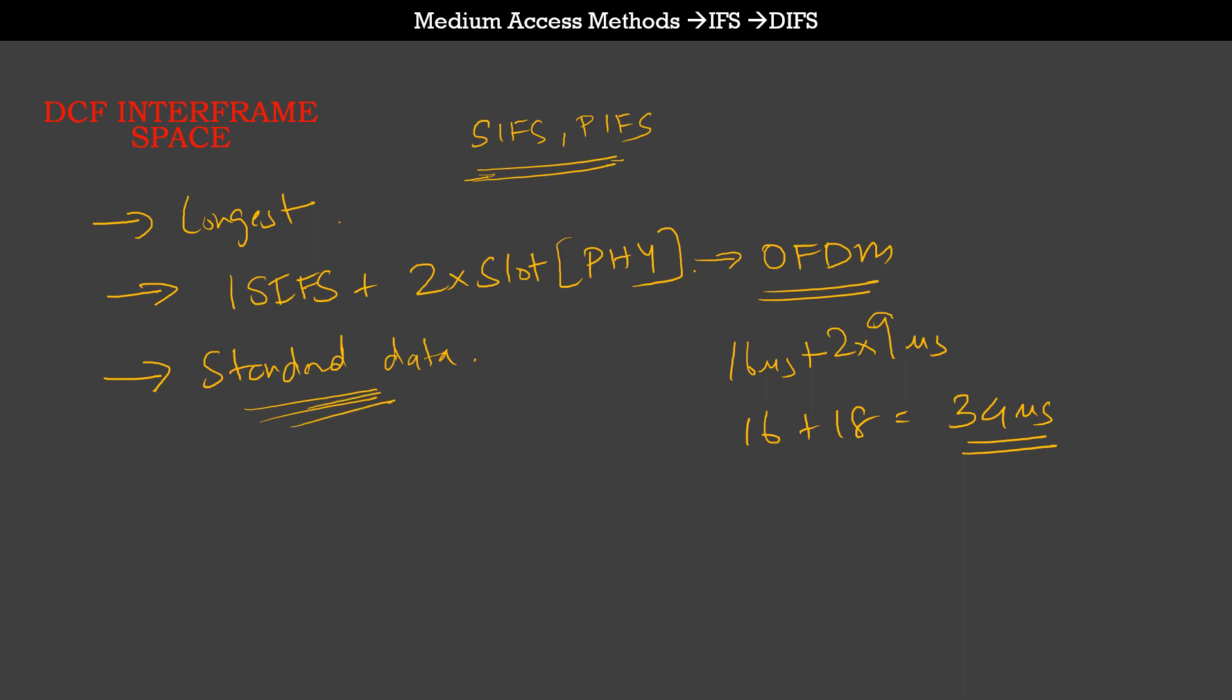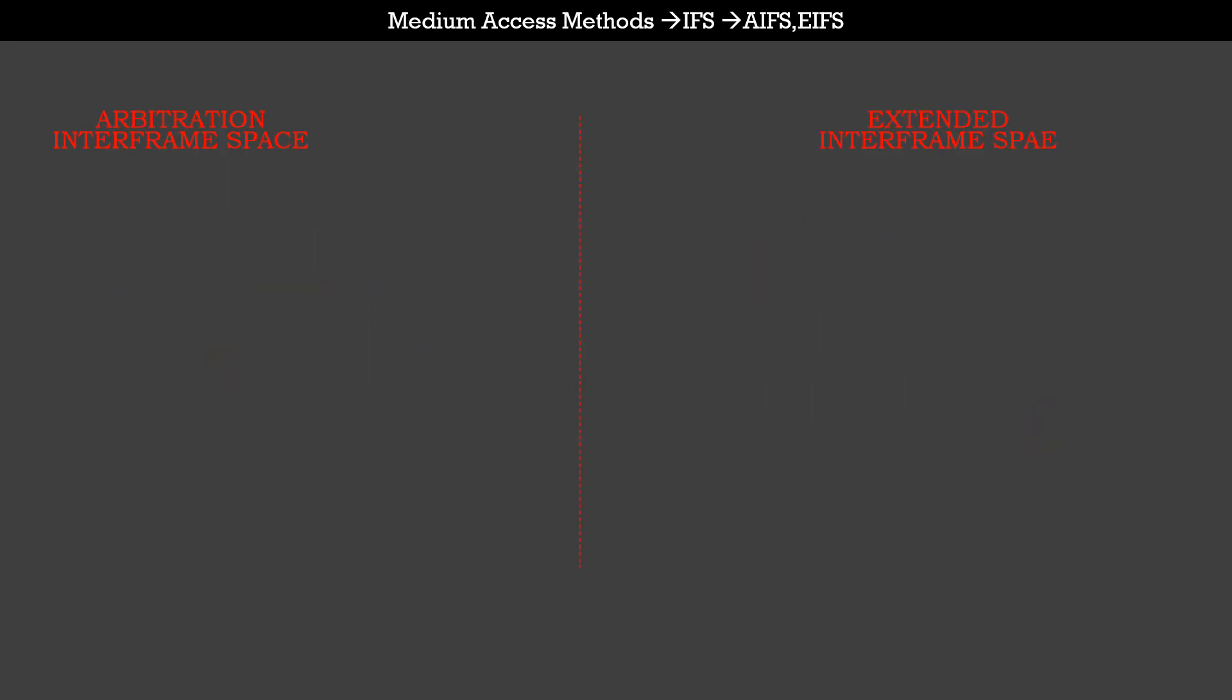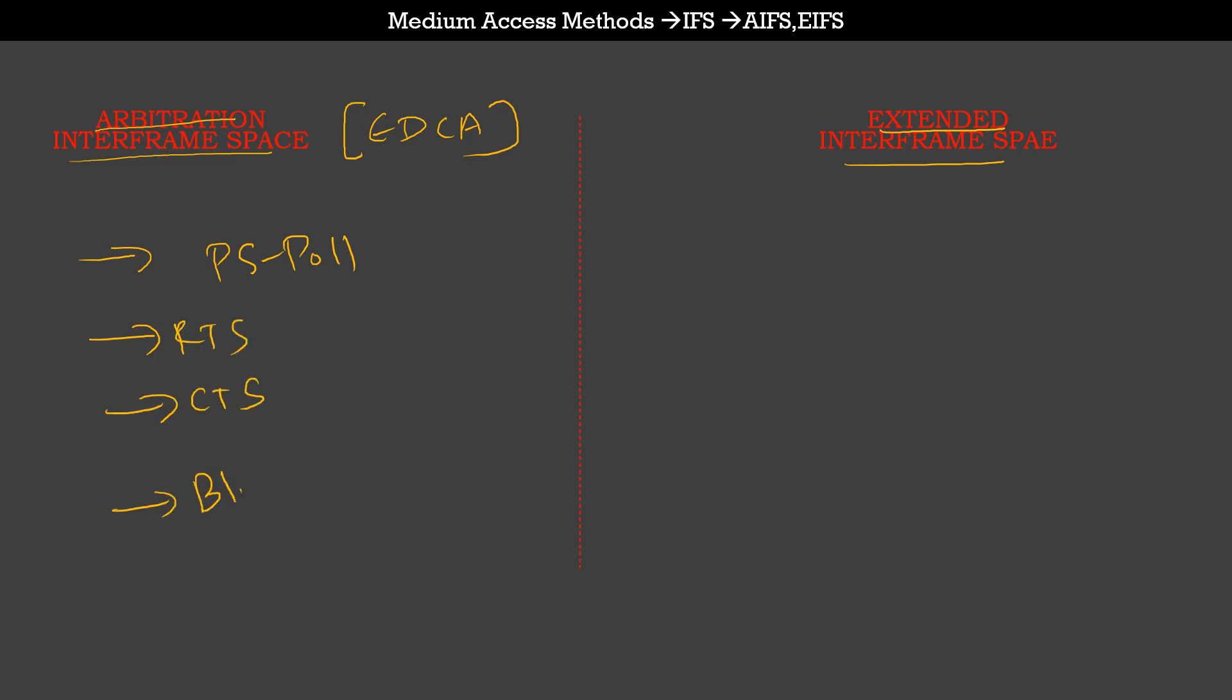Coming to the last part of the discussion today, there are two additional types of interframe spaces. One we have already discussed, which is extended interframe space. The other one is the arbitration interframe space. We won't be talking about this much in this video because it is primarily used in EDCA. AIFS, or arbitration interframe space, is used to transmit frames like PS-Poll for power save mechanisms, RTS, CTS, and Block ACKs.